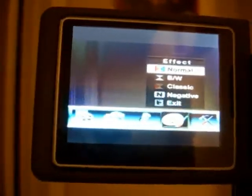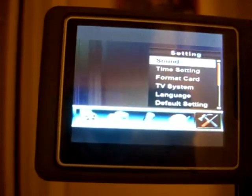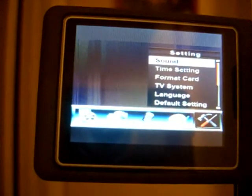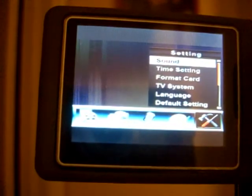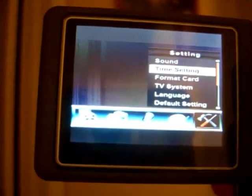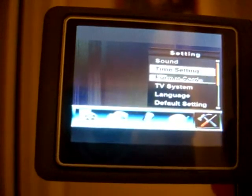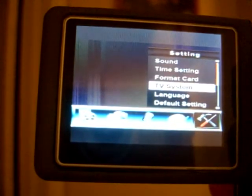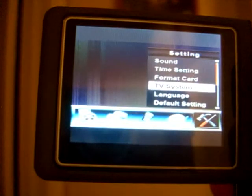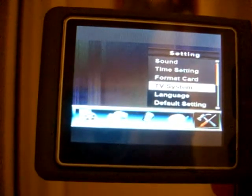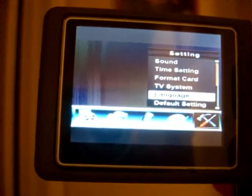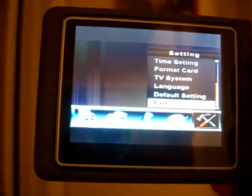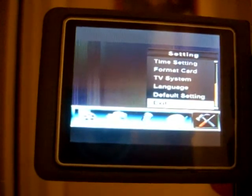Moving the right arrow again, we go to other settings. Here we have: sound, time setting, format card, TV system, language, and default setting.